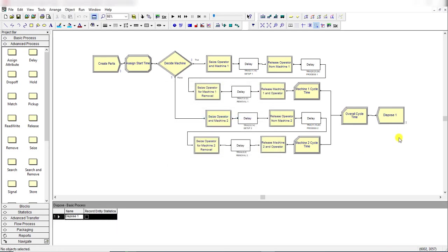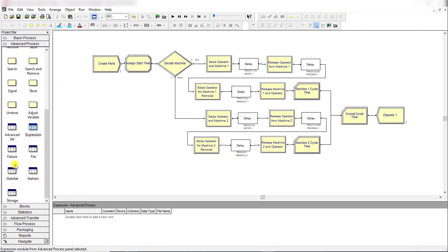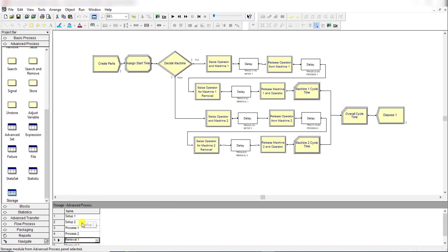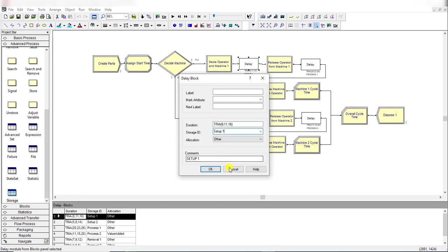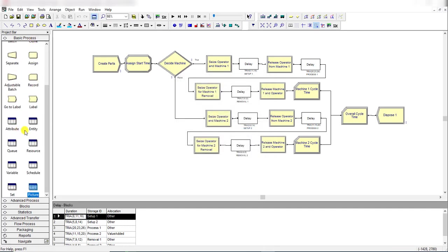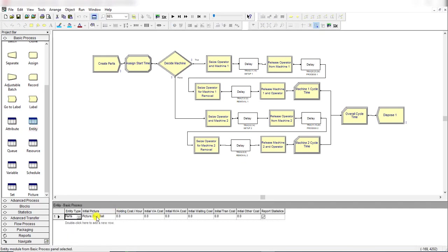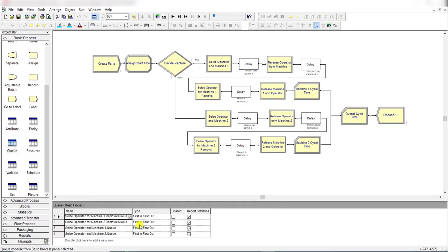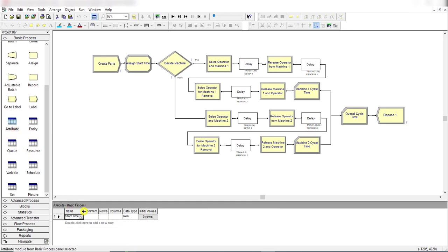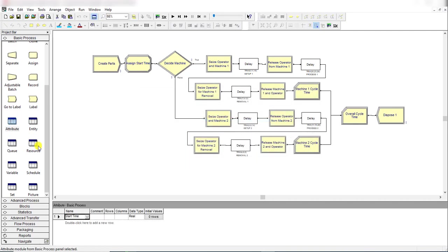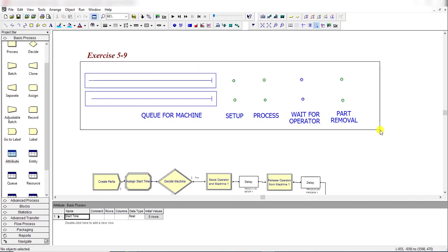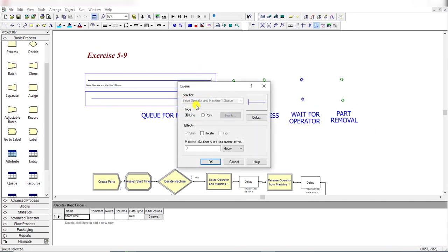Then dispose the entities. Under the storage spreadsheet you can see Setup 1, Setup 2, Process 1, Process 2, Removal 1, and Removal 2 have been added, because all these values were entered under the Delay module storage ID fields. For the entity settings, the initial picture assignment is 'Picture.Blue Ball', the queue discipline is First In First Out, and the 'Start Time' attribute is already defined under the Assign module.